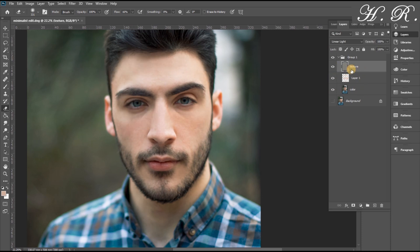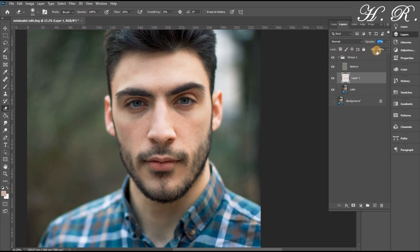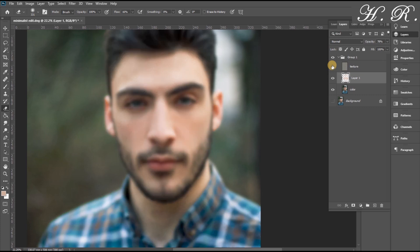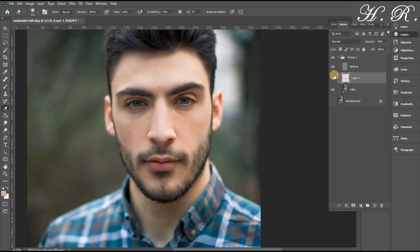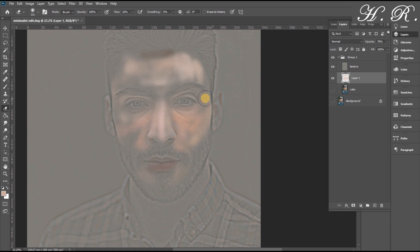As you can see, when we turn off the color layer we are left with the texture layer. At this point you can see the coloring we made and the edits done to the color layer without affecting the texture.